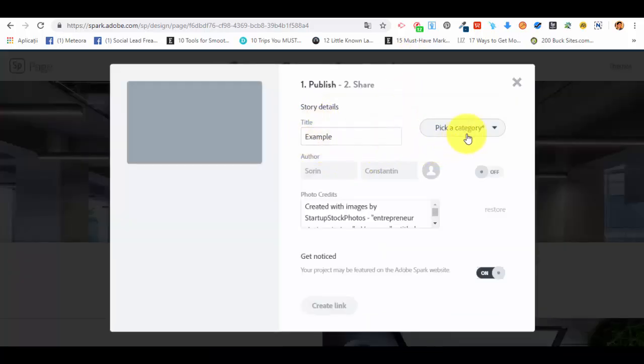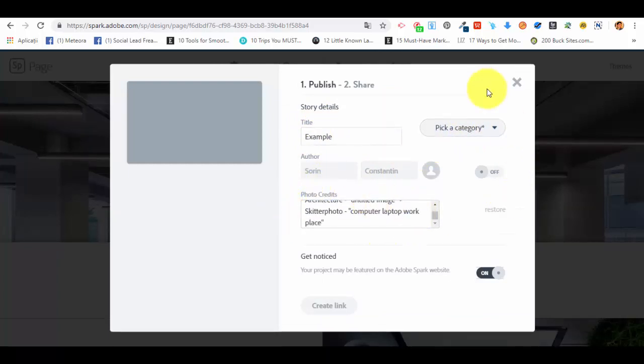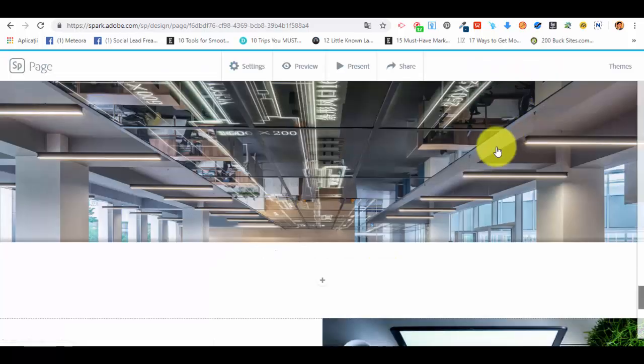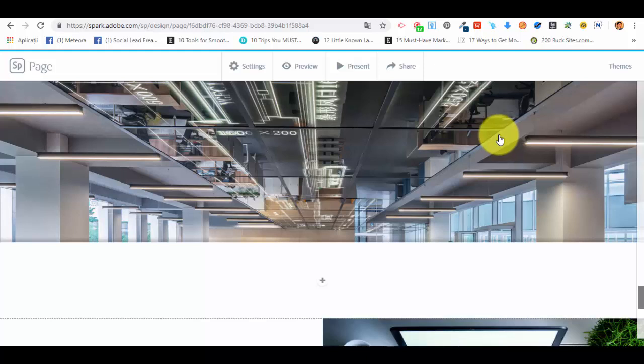From publish and share the link, we just give it a title, pick a category, photo credits, and so on, and a link will be created for us. That will be the link of our web page. As you can see, it's pretty simple to also create a web page using Adobe Spark and it's very efficient. Thank you very much for watching and we're looking forward to seeing you in our next and final lecture for this course.